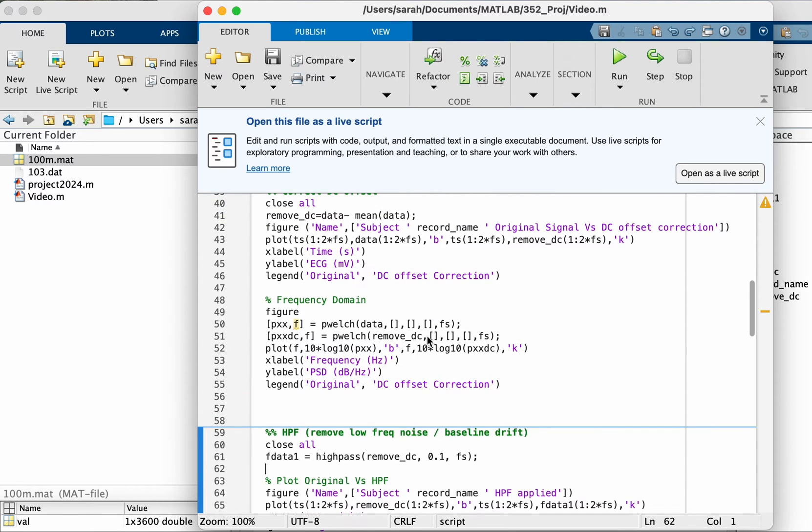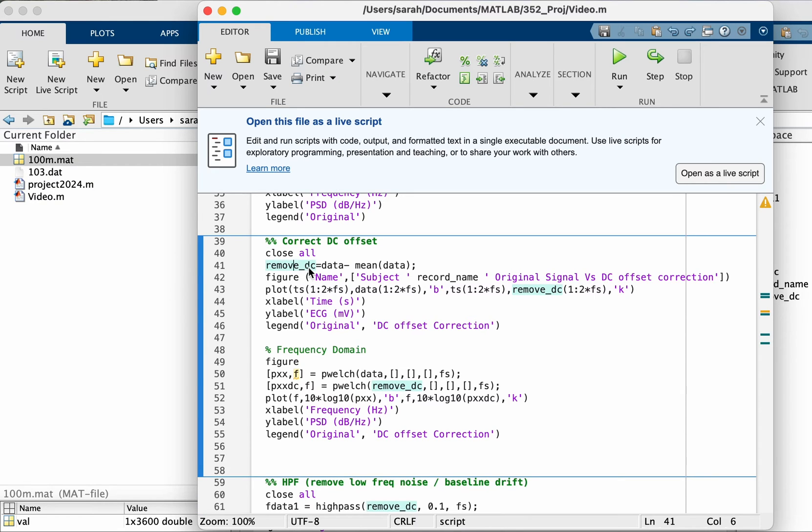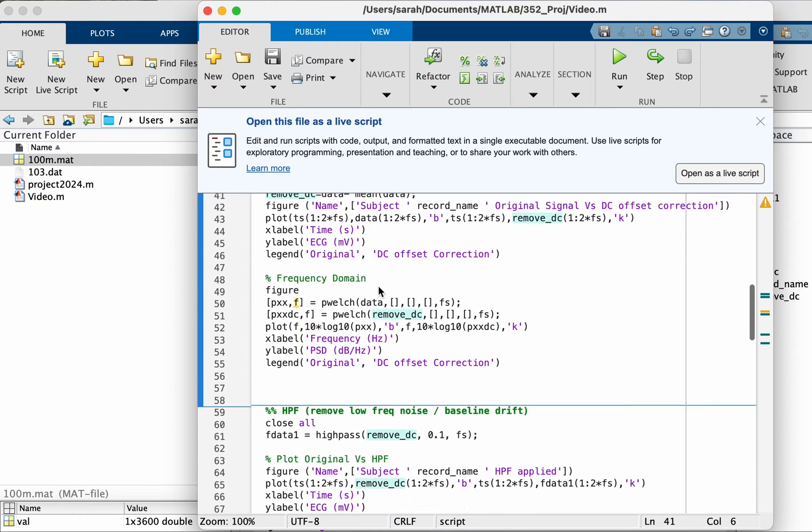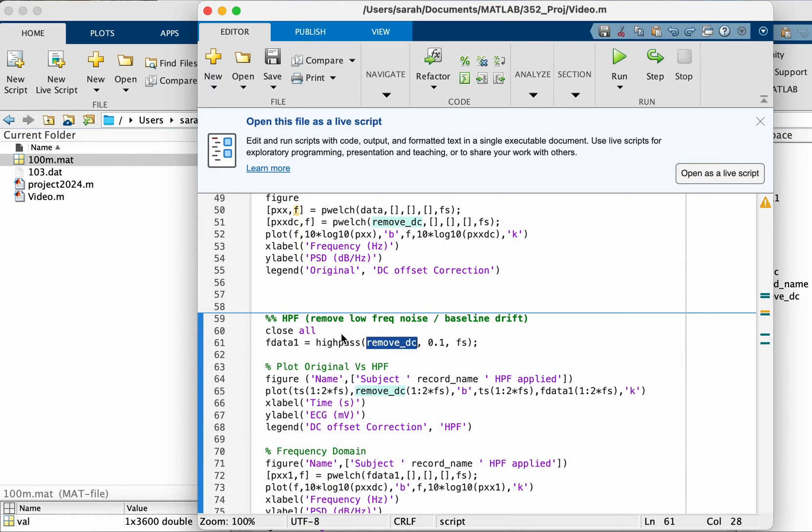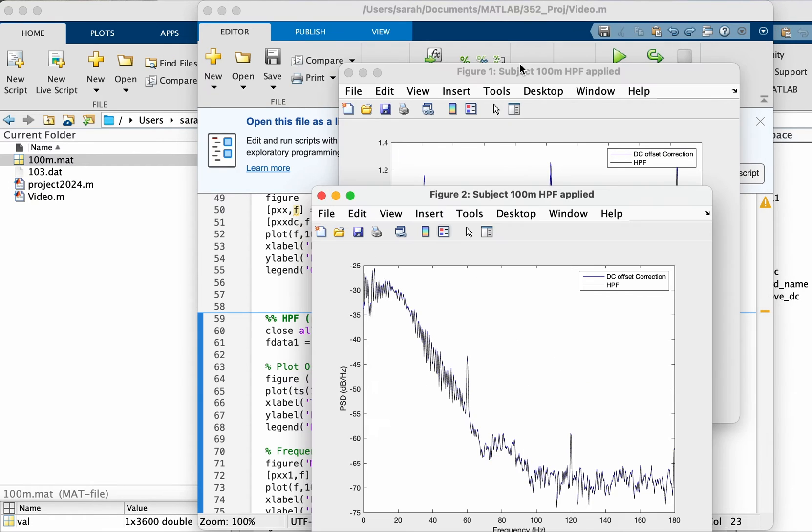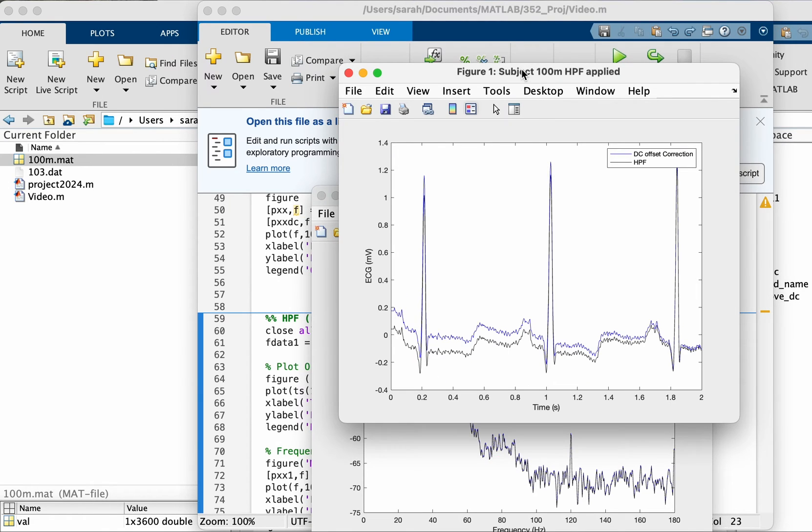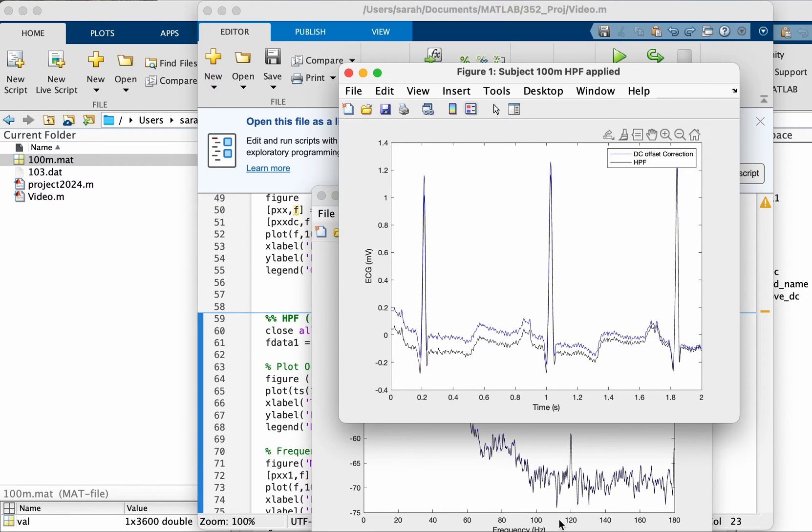Now taking the result of the previous step, which is this signal after removing DC offset, I'm going to take this signal and apply the high pass filter on it. Let's look at after applying the high pass filter what happened to the signal in the time domain.